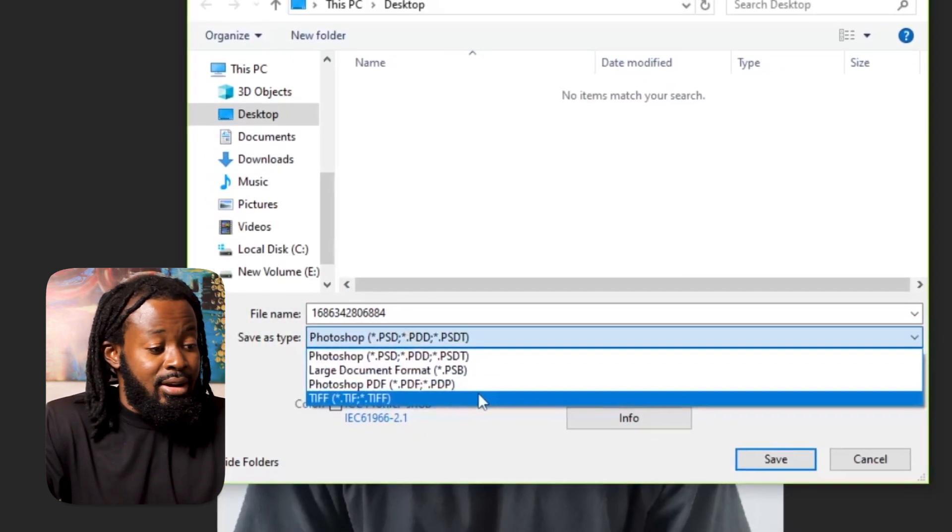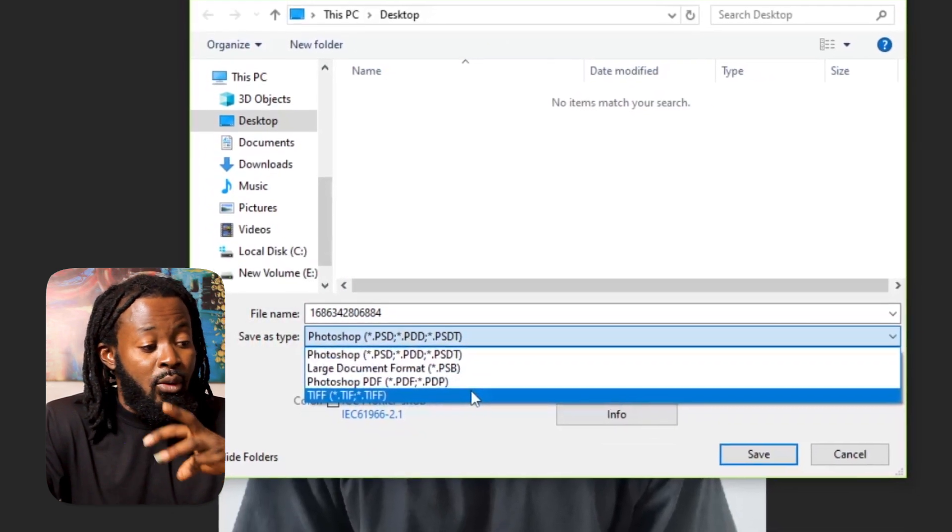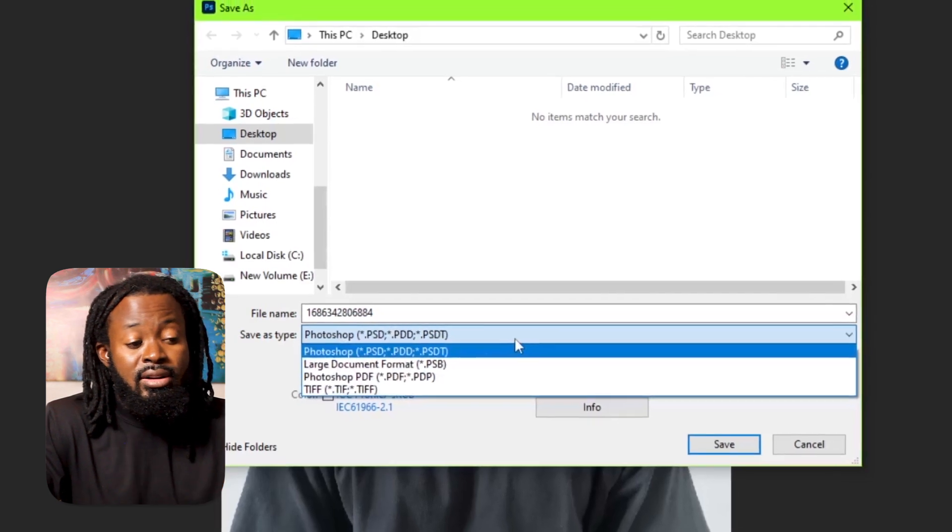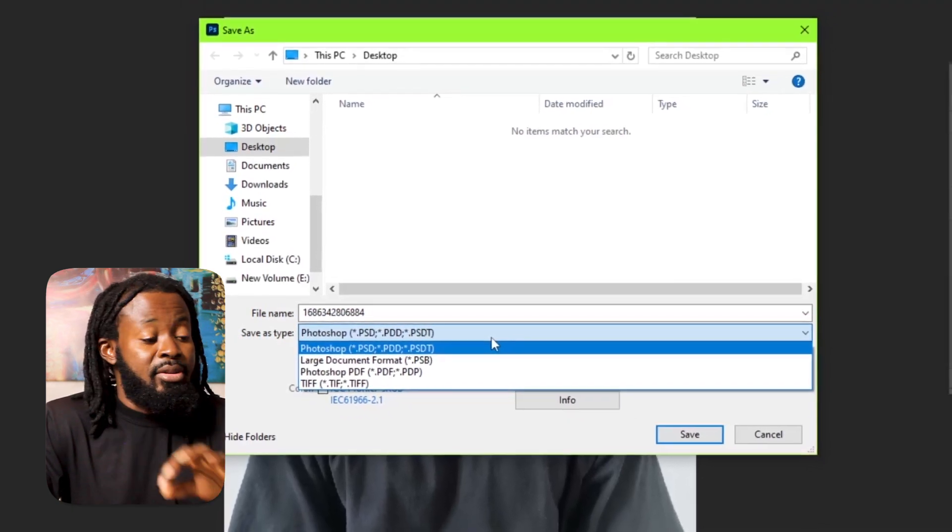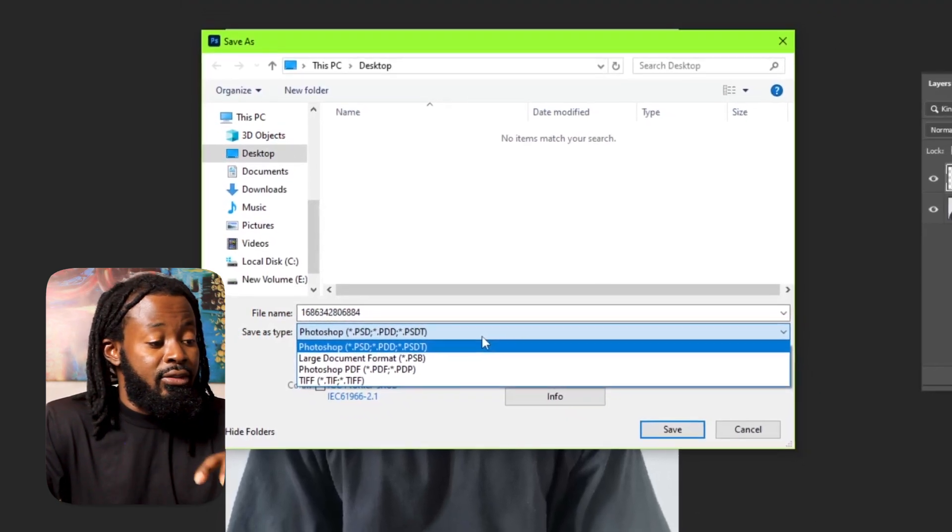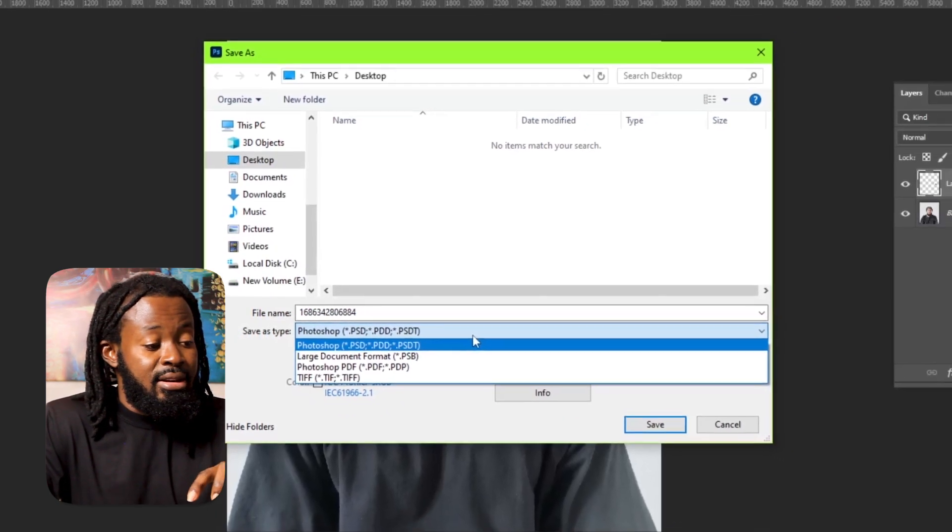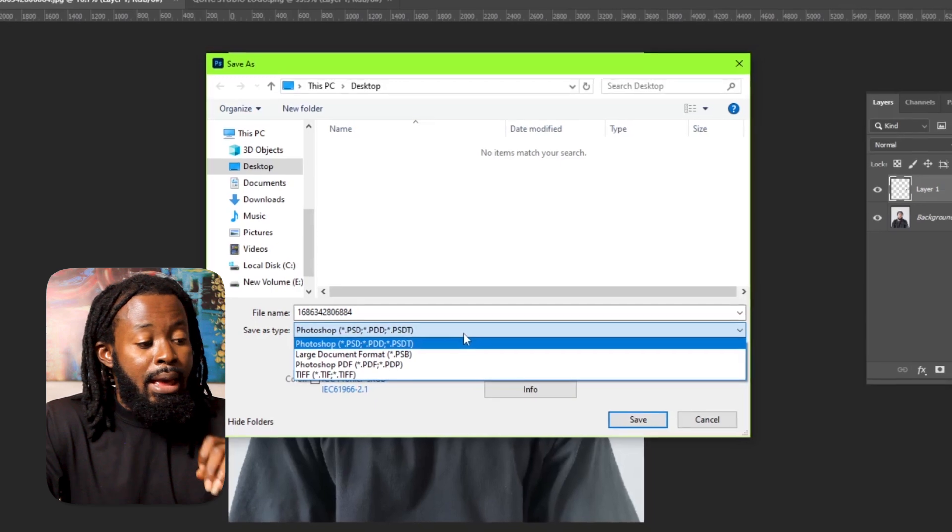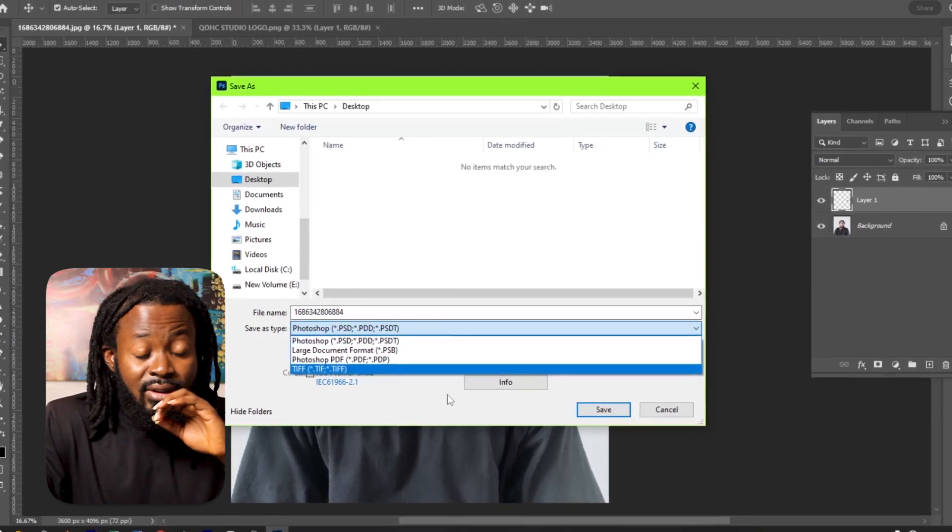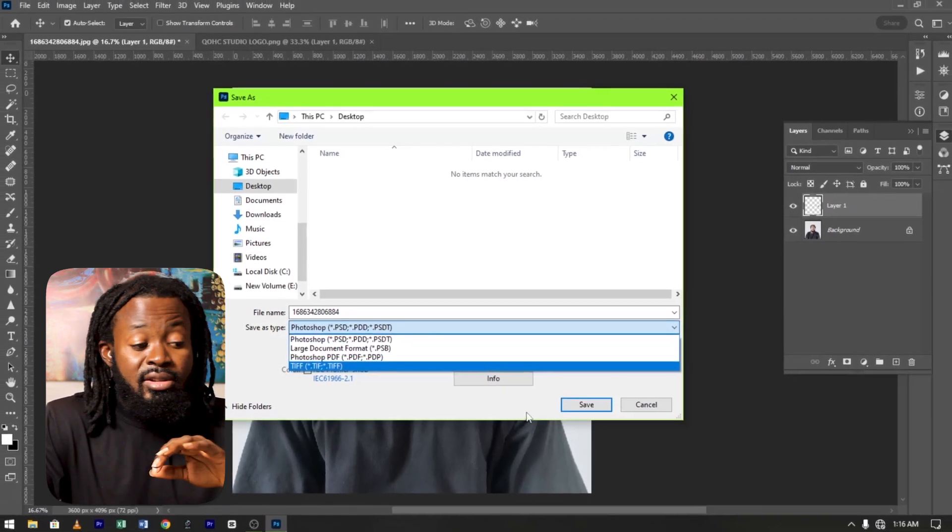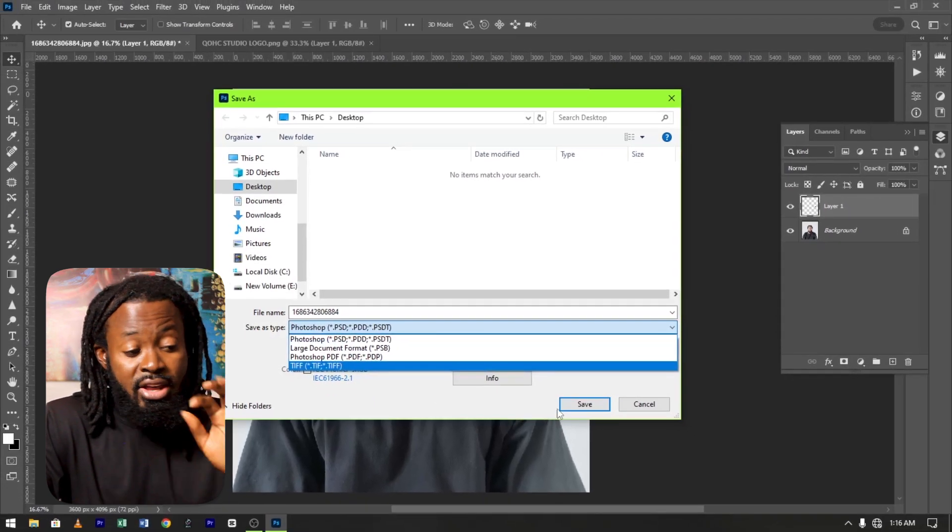You only have four options here on the Save As: the PSD, the PSB, PDF, and the TIFF. These are the only options that you have here. So the question is, how do we solve the problem of seeing the JPEG, the PNG, et cetera?